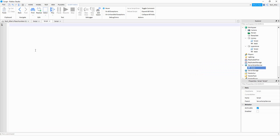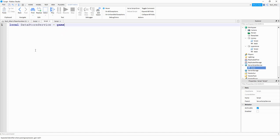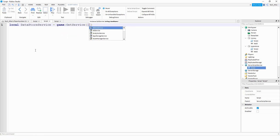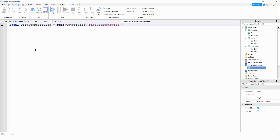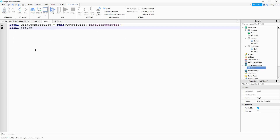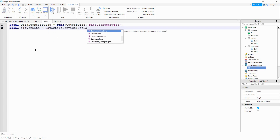We're going to start at the top by defining a variable for the Data Store Service and also for player data. So it's going to be local DataStoreService, equal to game:GetService('DataStoreService'). Next we create a variable for player data: local playerData equal to DataStoreService:GetDataStore('PlayerData').